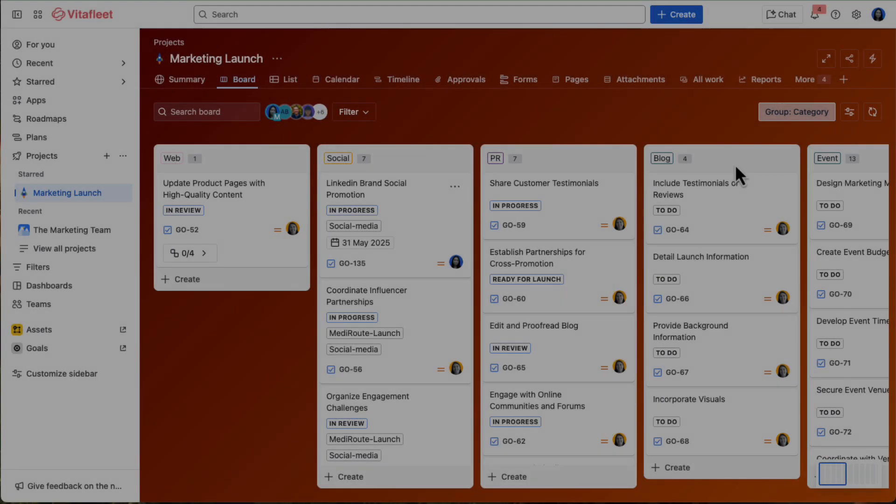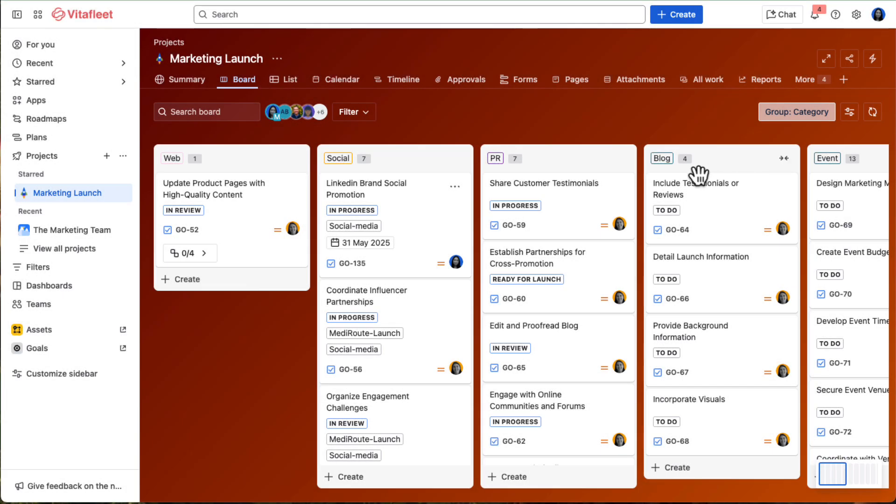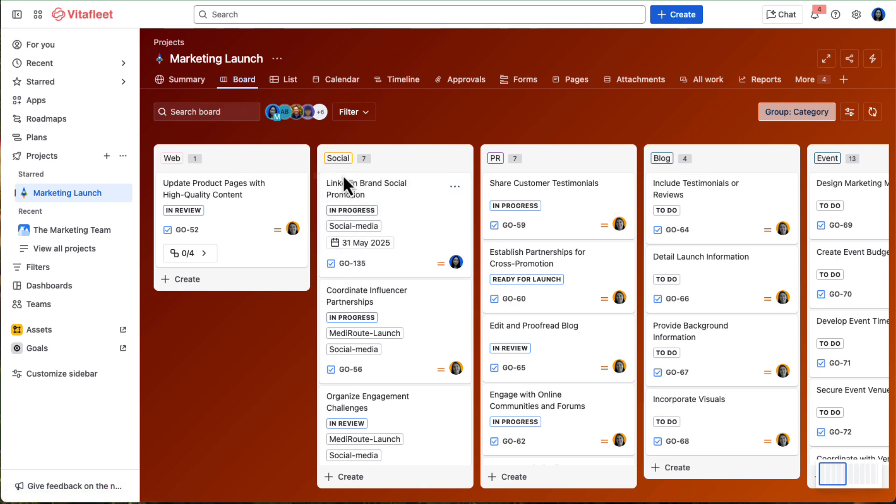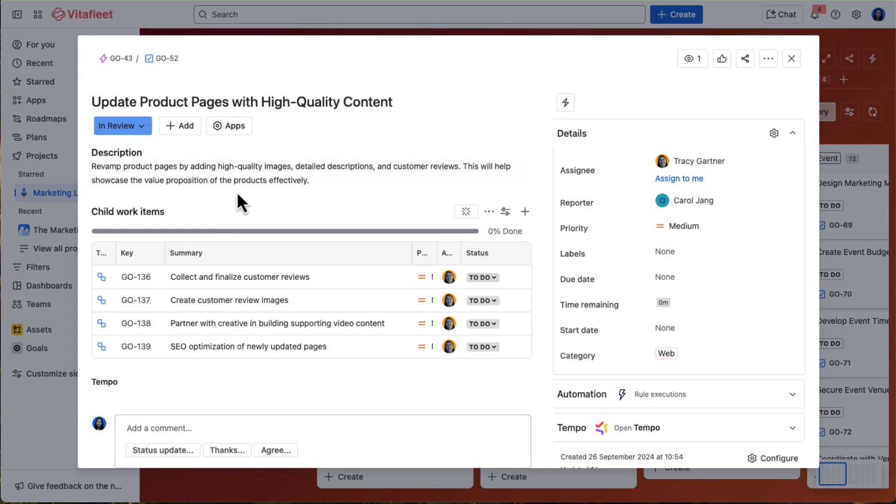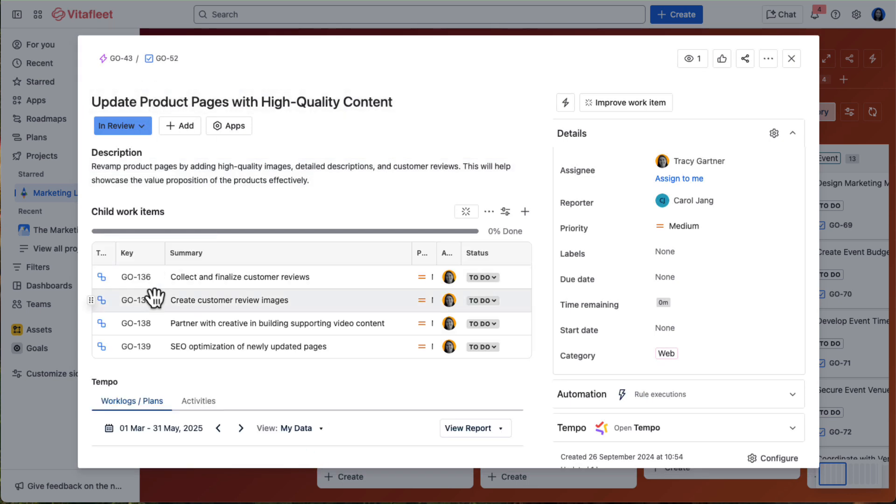In JIRA, Tracy organizes the work outlined in her original GTM strategy doc by channels like website, social, PR, blog, and event, with categories. She then creates work items with nested subtasks to break each piece of deliverable or campaign down into manageable pieces.